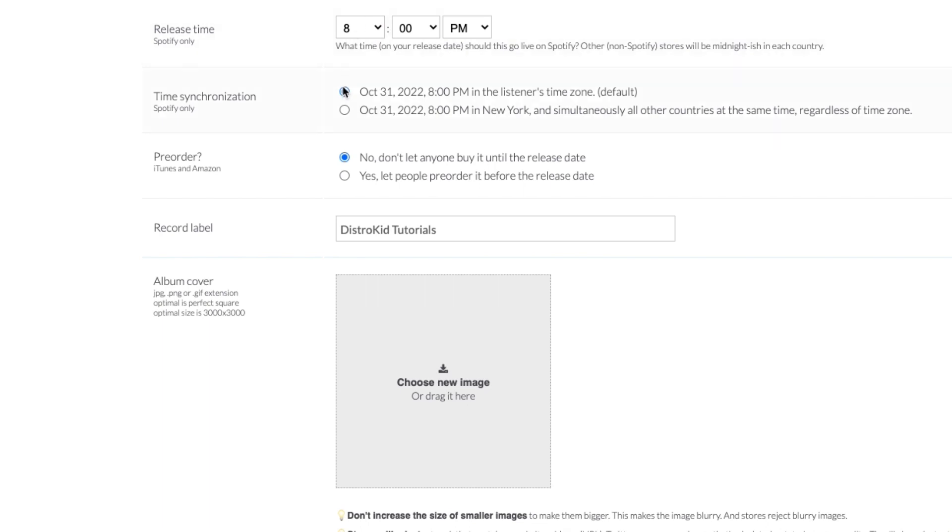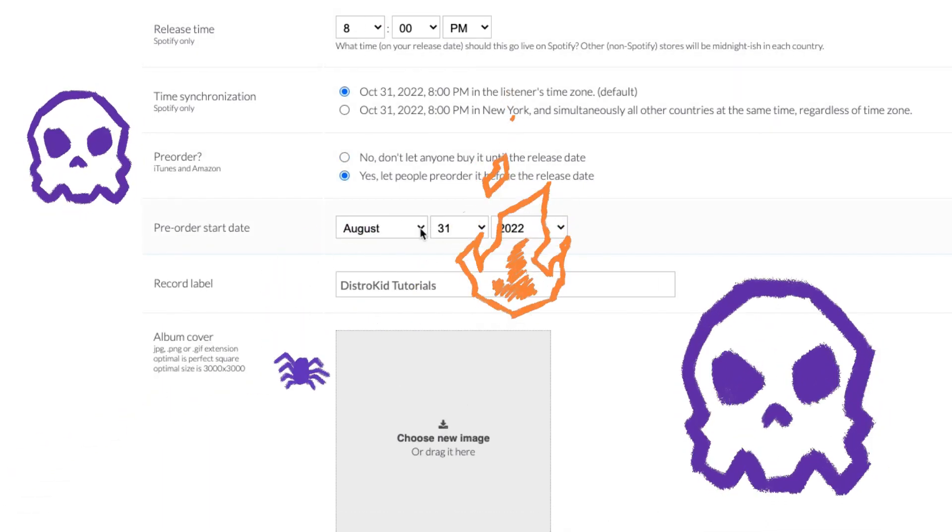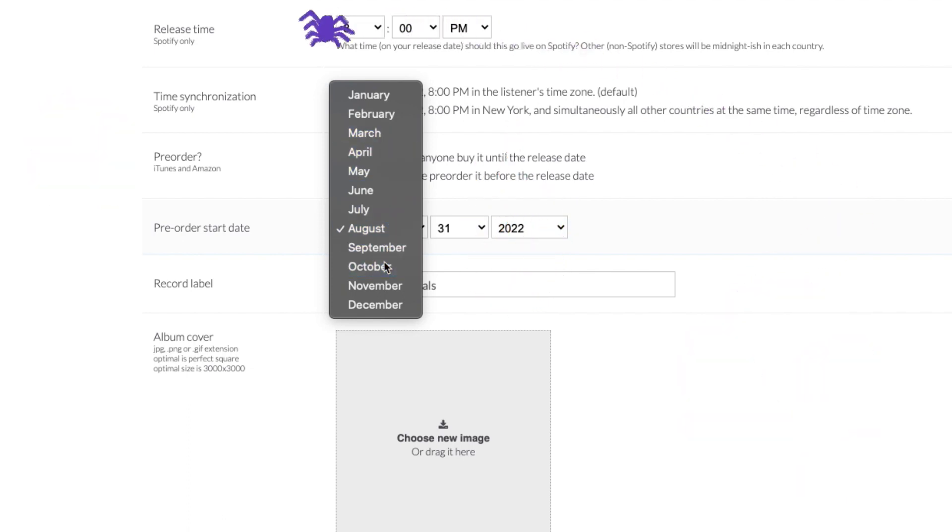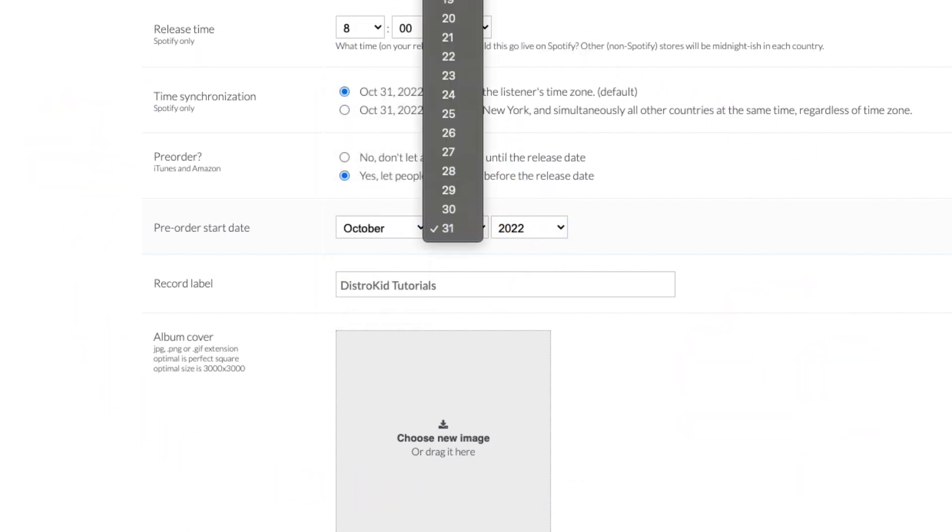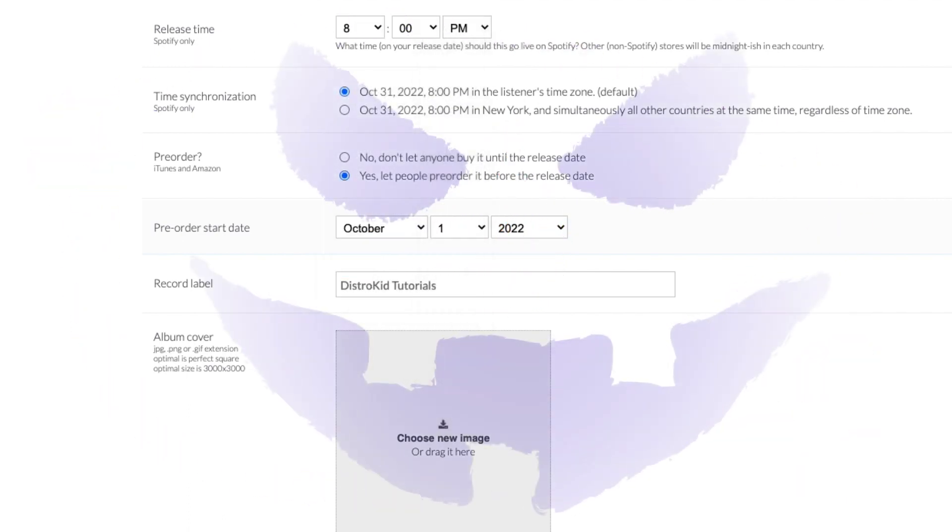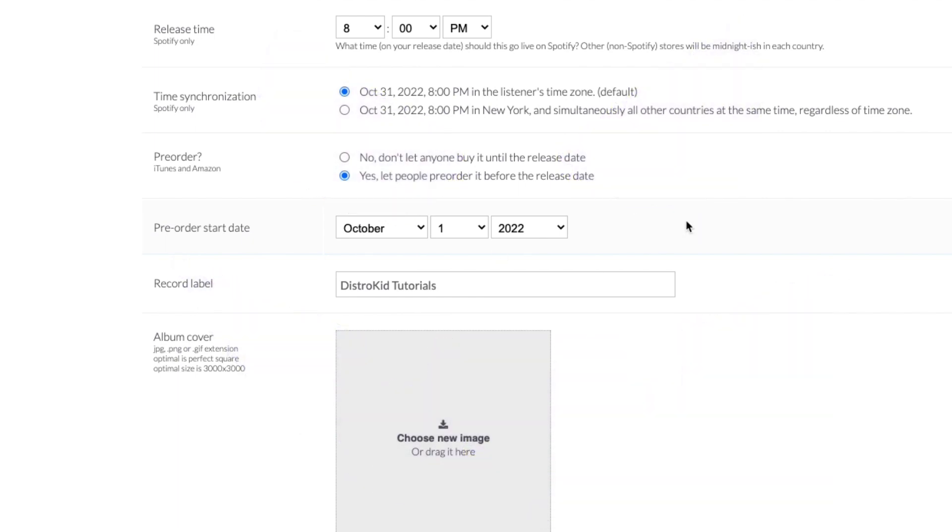Now, let's say I've written the best song about Halloween since Monster Mash. I can select a month, October, a day, the 31st, and year, 2022. A spooky year. That's when I want it to come out.